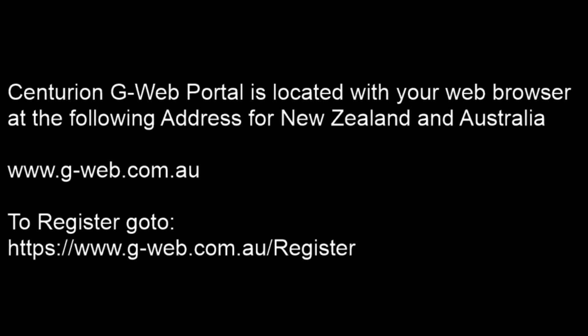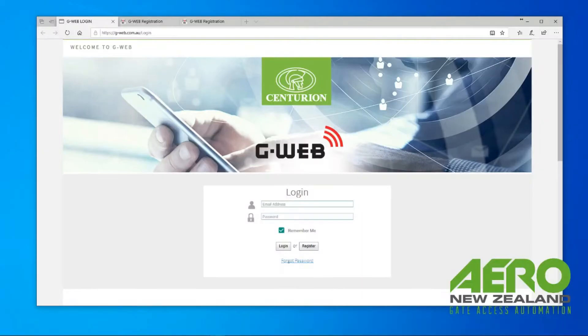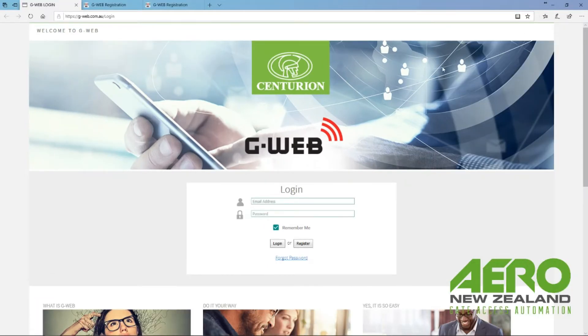You need to use the portal that's based in Australia, which is g-web.com.au. In your browser, open up Chrome or Firefox or Microsoft Edge, whatever you usually use, and type in that address in your URL address bar and you'll come to this address.